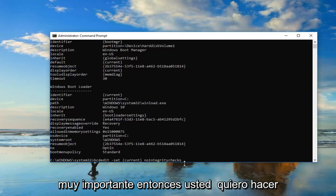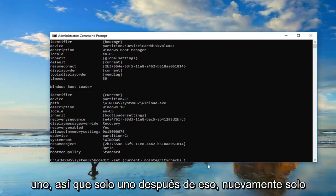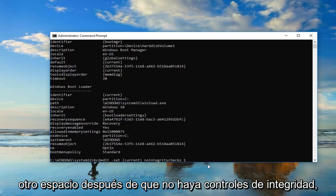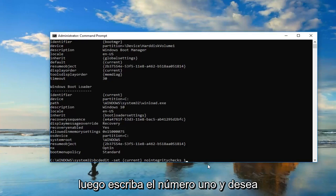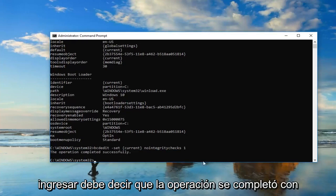Then you want to do another space and then type the number one. Just another space after nointegritychecks, then type the number one. And you want to hit enter.